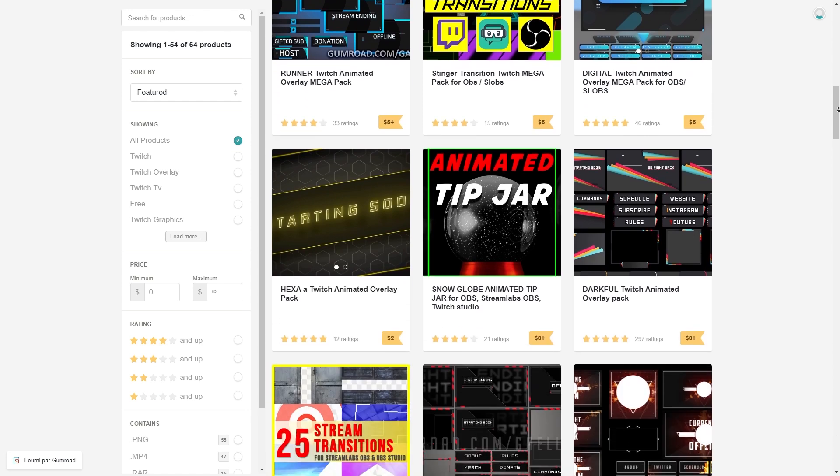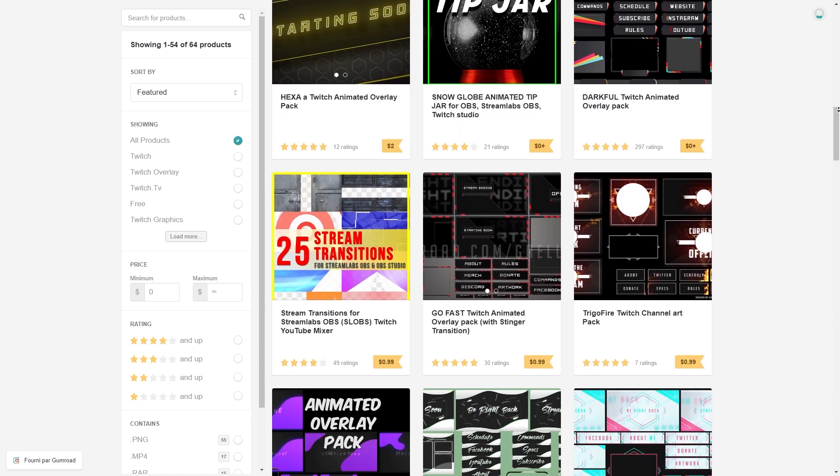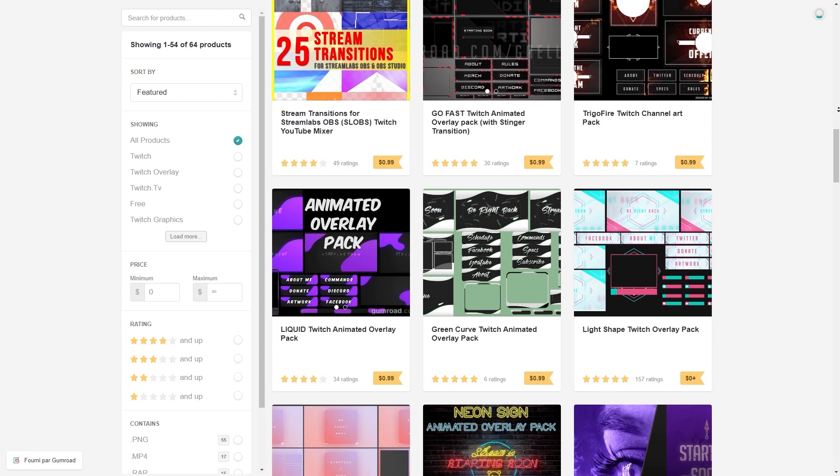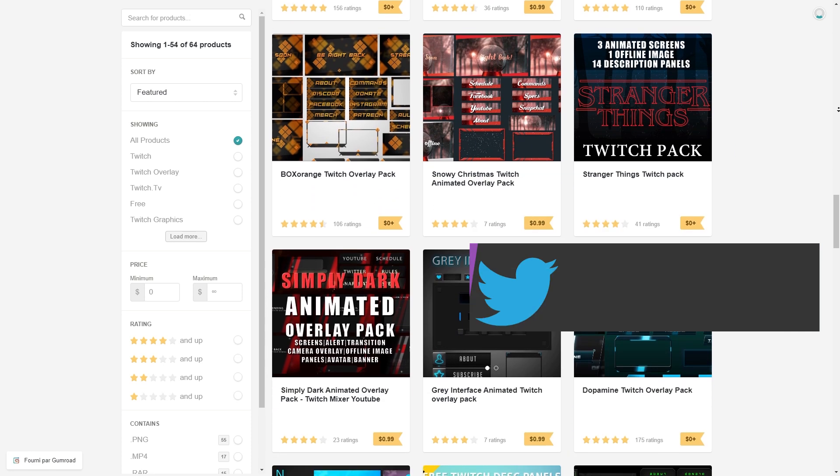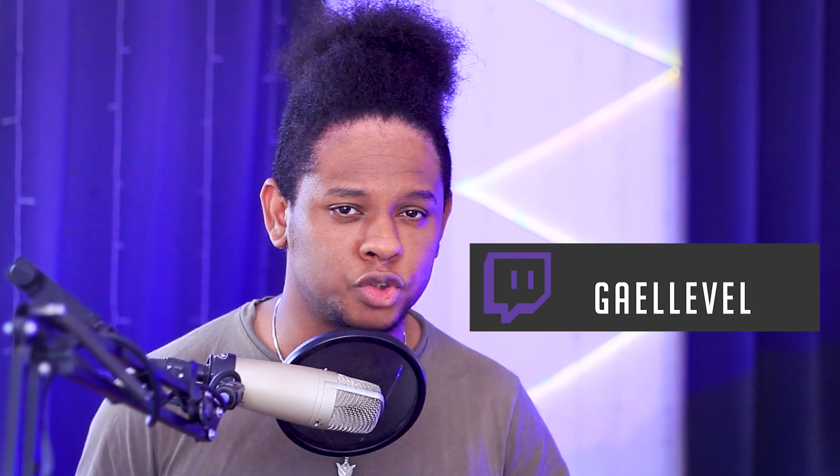And obviously, while you're also at gumroad.com/getlevel, check out all the overlays that I have for Twitch streaming and stuff like that. Most of them are free, a lot of them are affordable. Follow me on social media, it's usually where I announce when I'm doing giveaways or special streams. I have my Twitch, I have my Twitter, I have my Instagram.